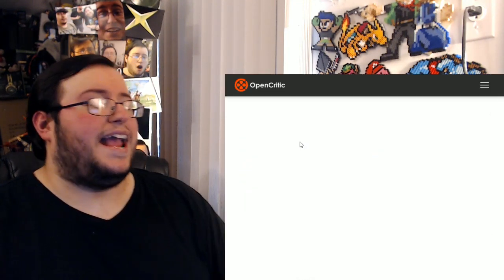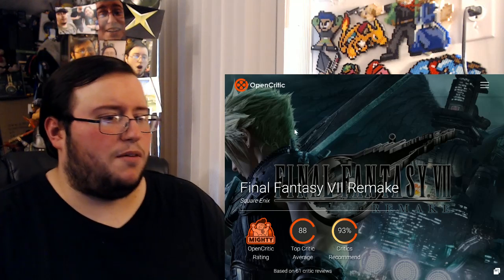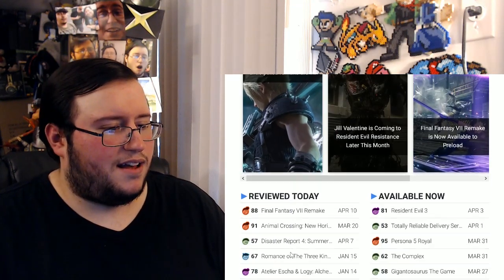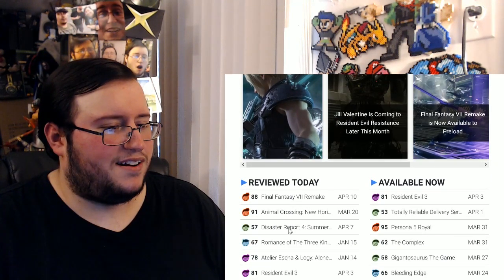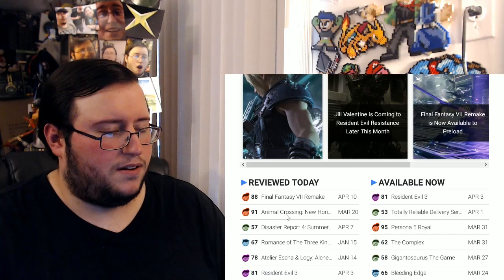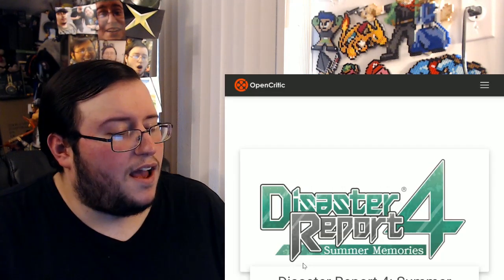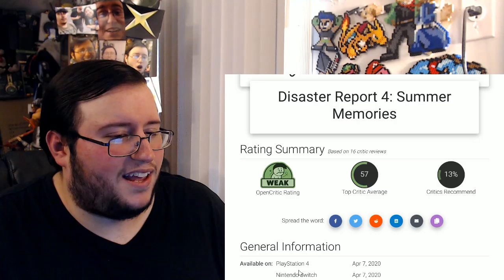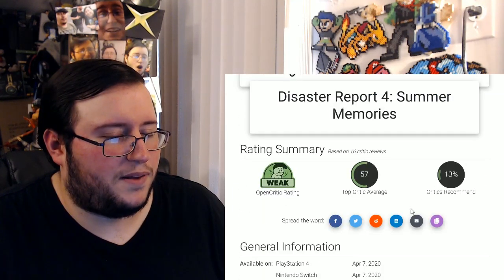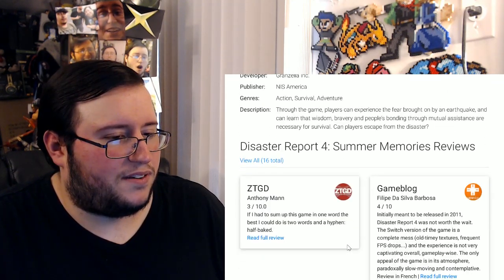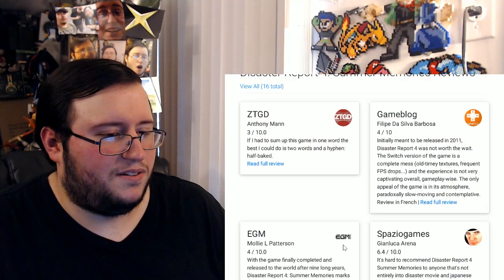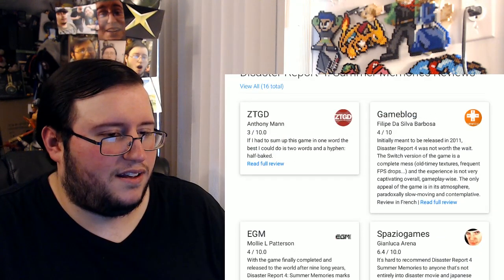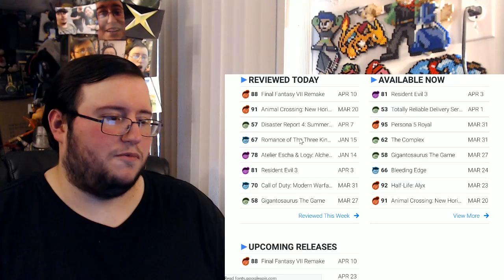Anyway, Totally Reliable Delivery Service. 53. I don't know if I agree with that. Alright, 88. Oh wait, oh go back. Oh no, Disaster Report 4. Oh you can't even click on that. That's weird. Oh you can't click on anything. Oh, there it goes. Oh my god, 57. That sucks. Critics recommend.